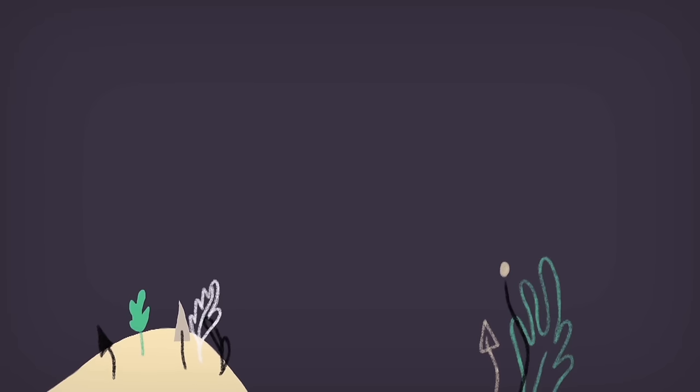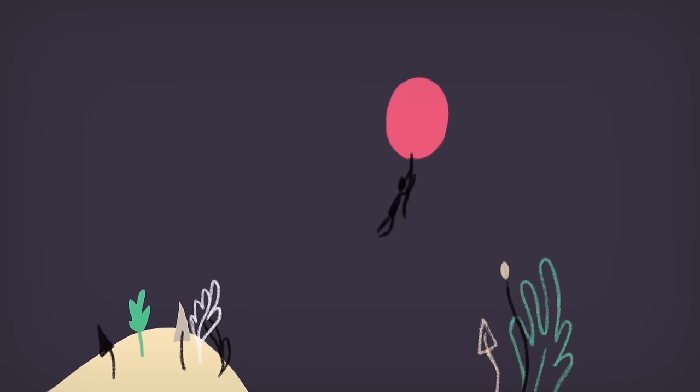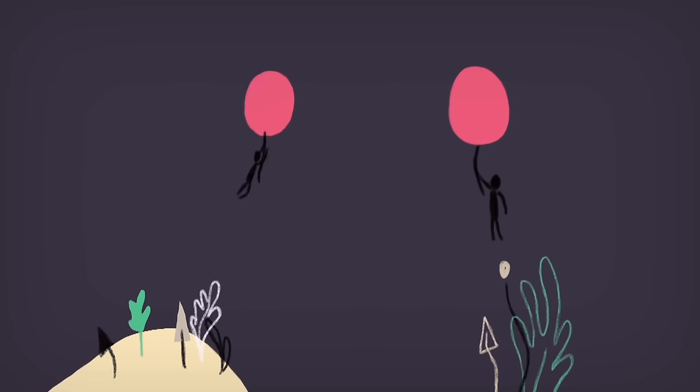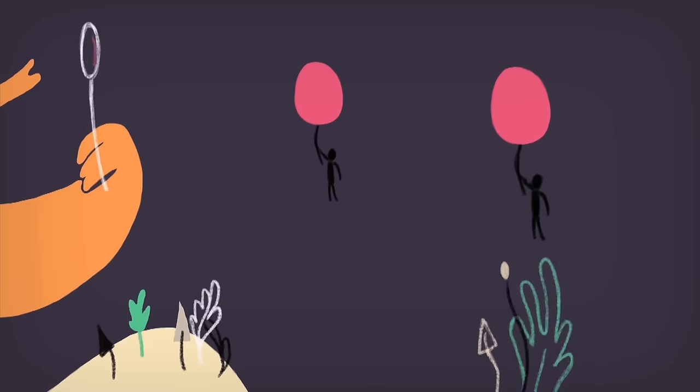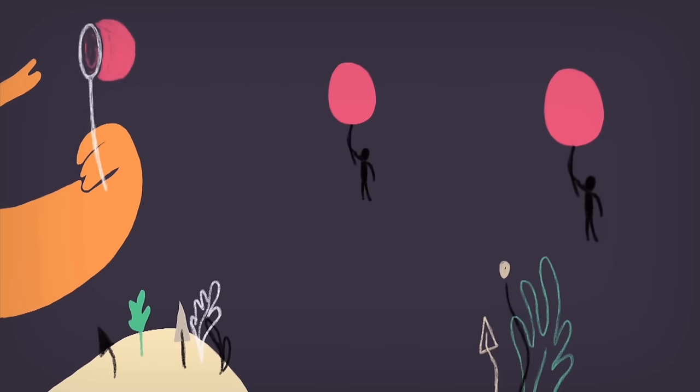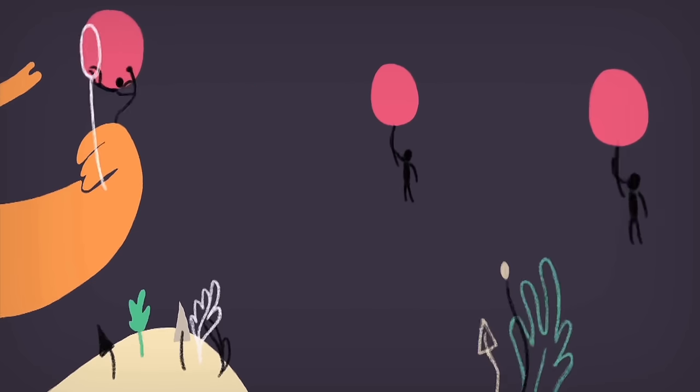But all this doesn't need to be a tale told by an idiot signifying nothing. It can be a tale told by a kind, intelligent soul, signifying rather a lot.